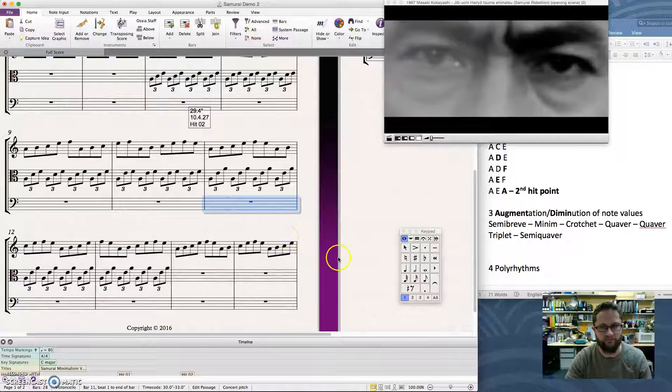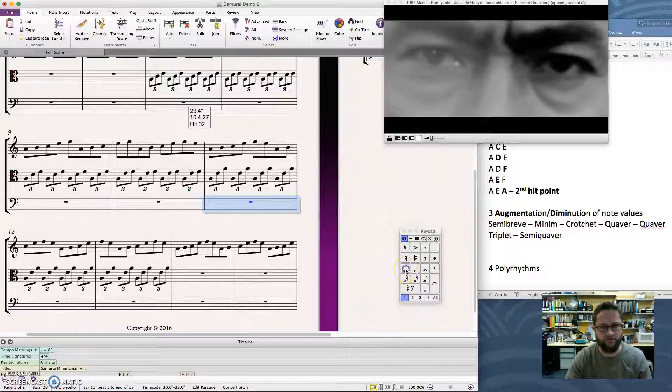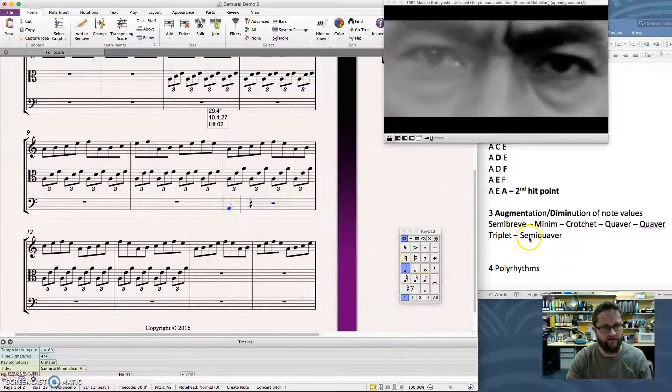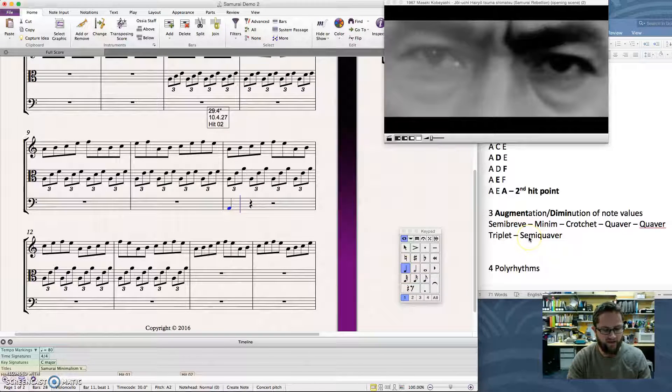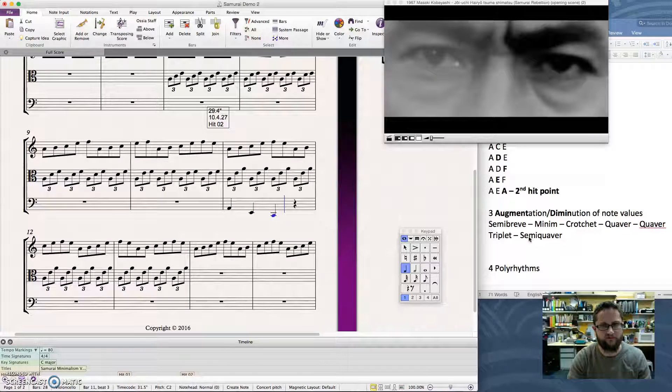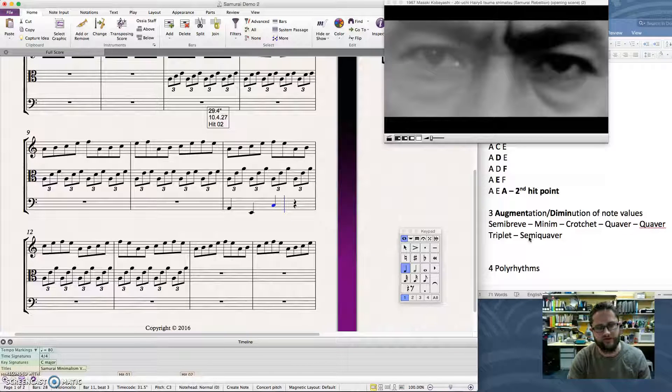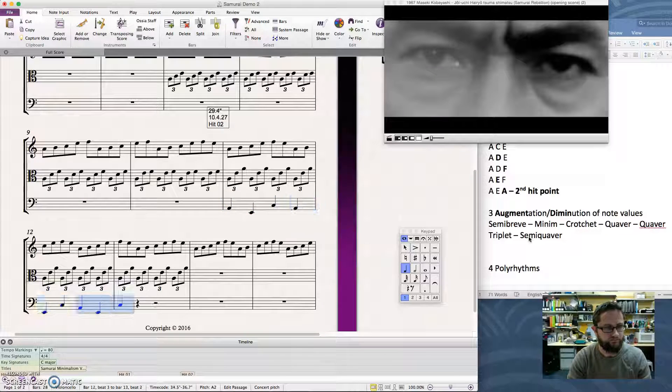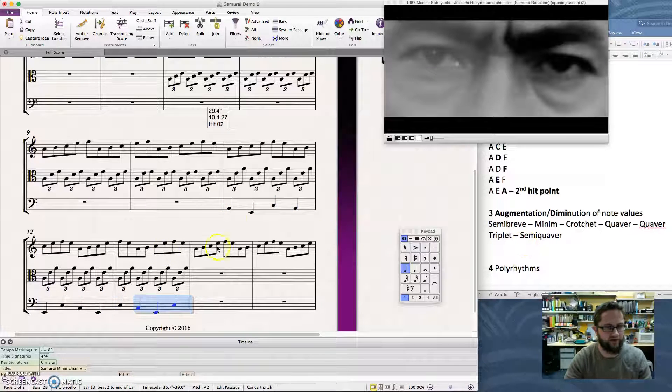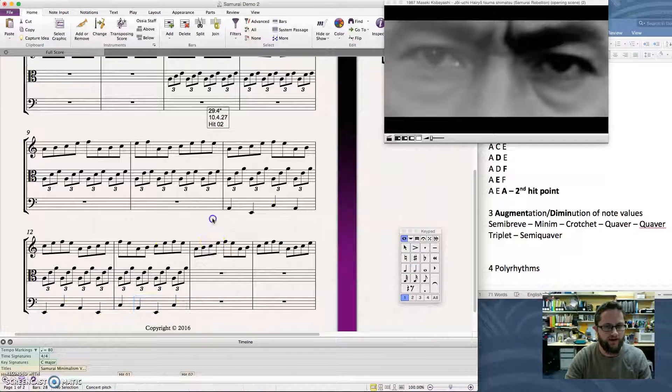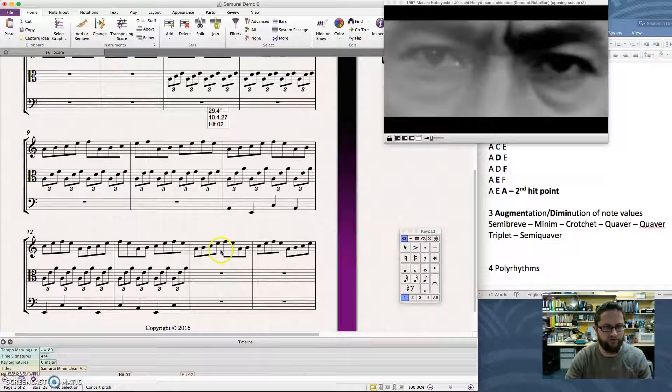I'm going to start here at my second hit point. I'm going to add crotchets, and I'm going to add this pattern, A, E, C. I want the C higher. So that's what I would like.